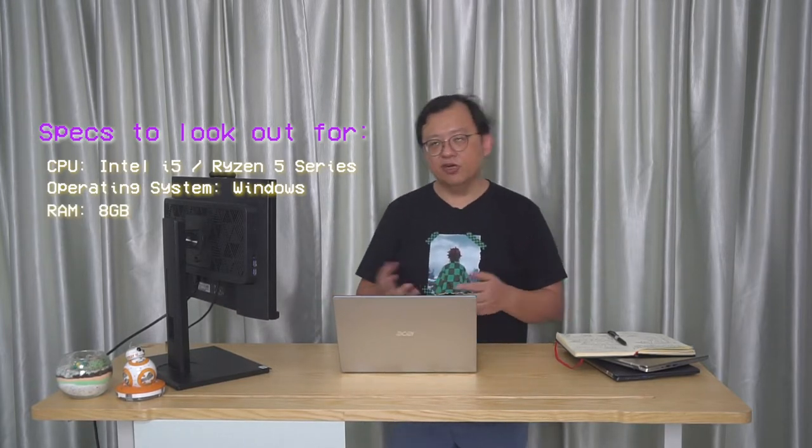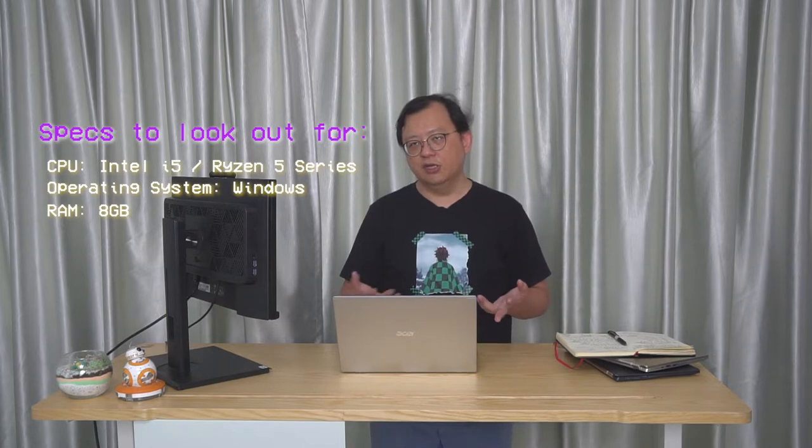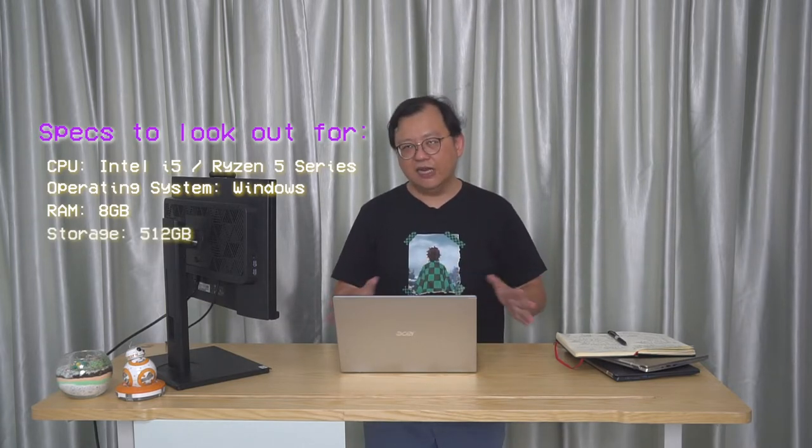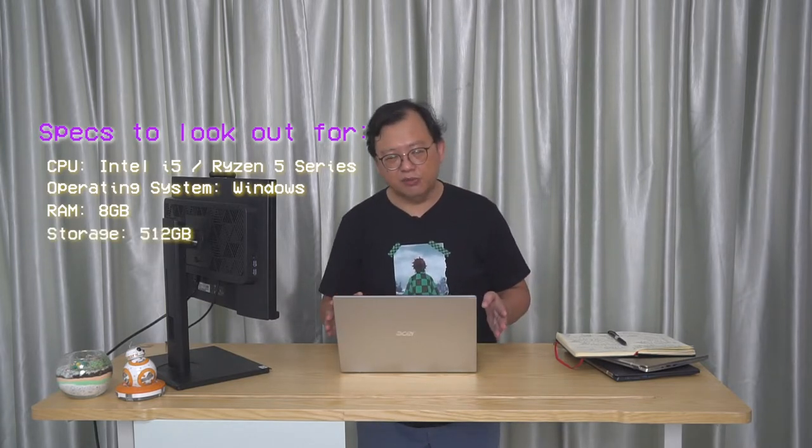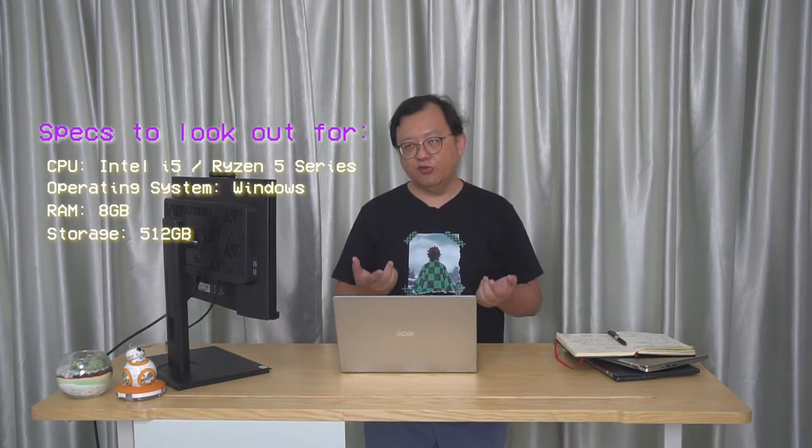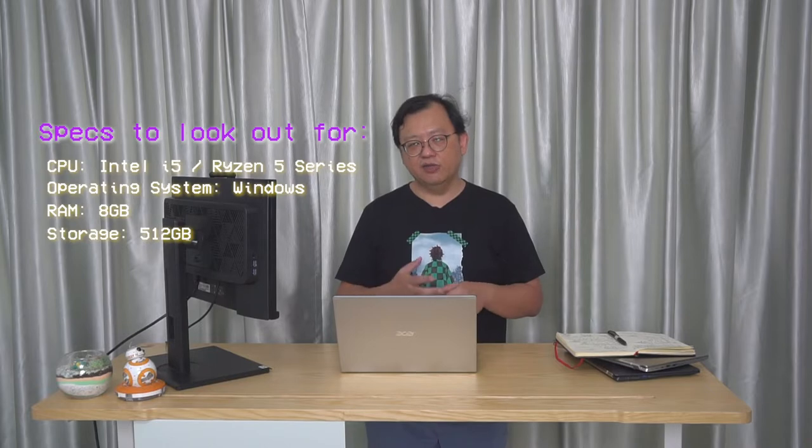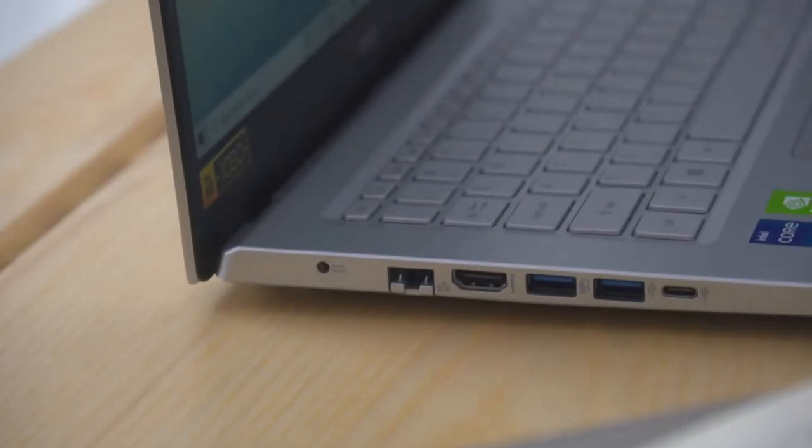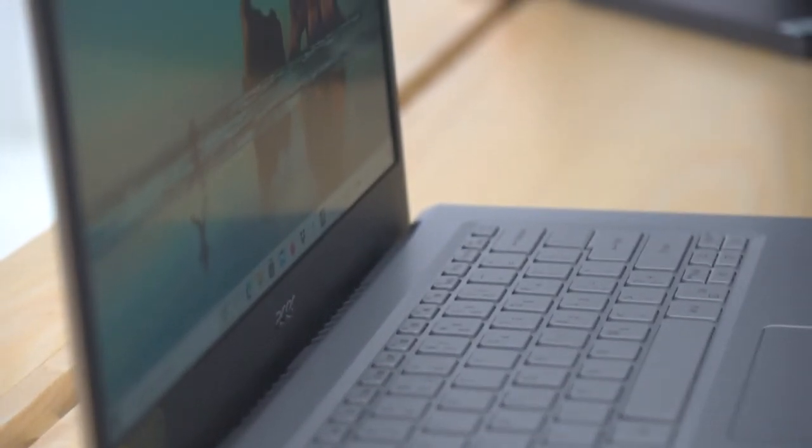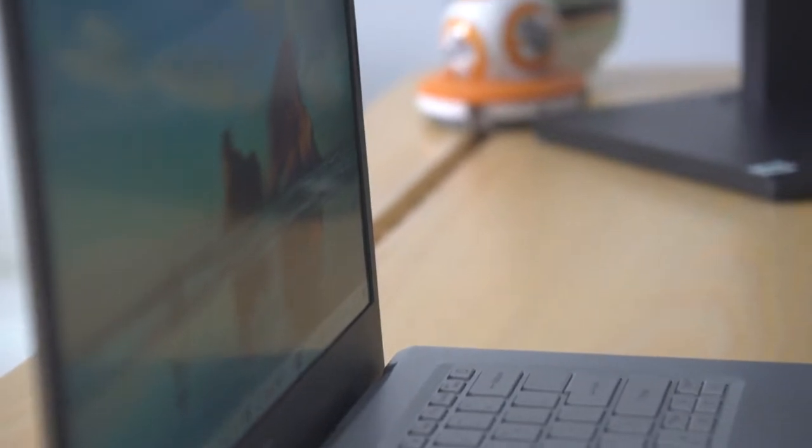Next thing of course is storage. Storage to me: nothing less than 512 gigabytes, and you should go for SSD, not hard disk anymore, because SSD is faster. Preferably, if you can afford a bit of a difference in price, go for one terabyte because storage gets used up pretty quickly.